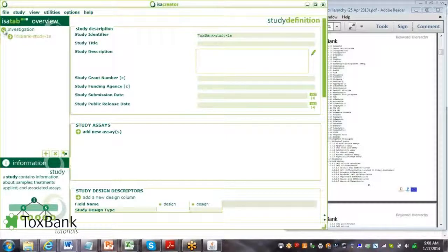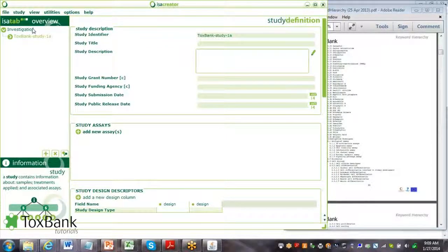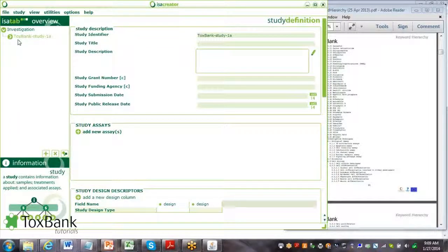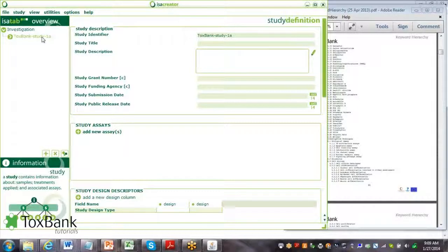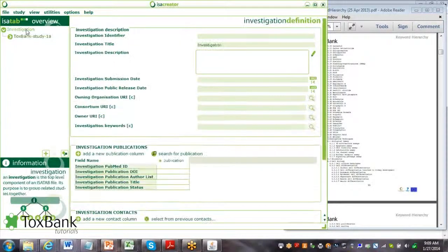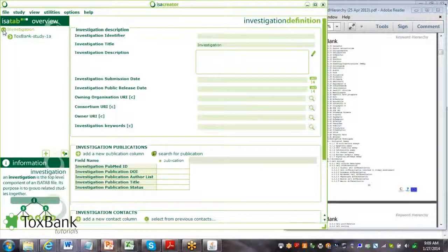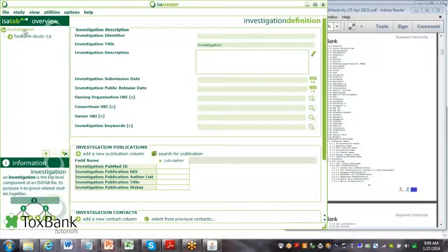You can see here it's created an investigation and under that investigation one study has been created. For this tutorial, we're just going to look at creating the investigation information.